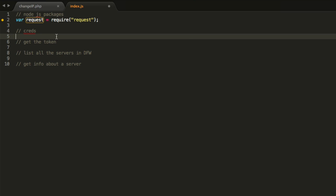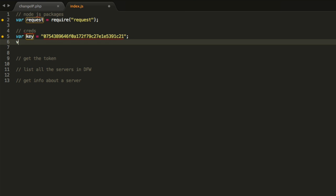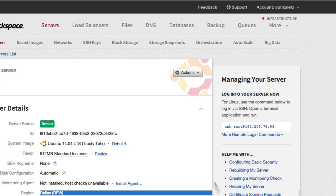And now that we have it, we're going to say what our creds are. So I've got two creds for me. I've got my API key, which I will paste over here. And then I've got my account name, which is optical effects. So user equals optical effects, right?